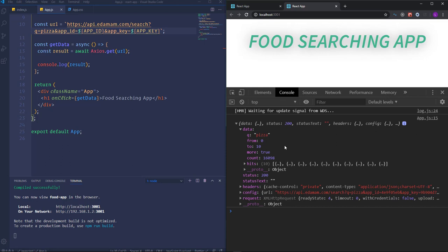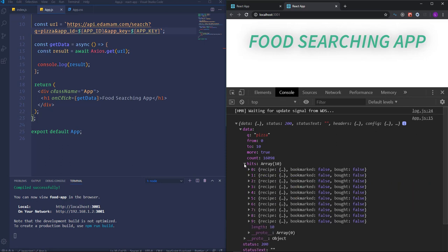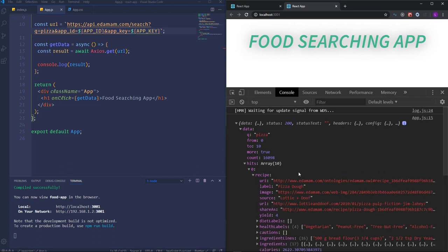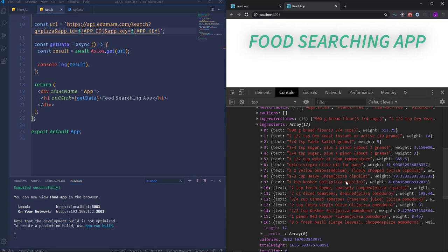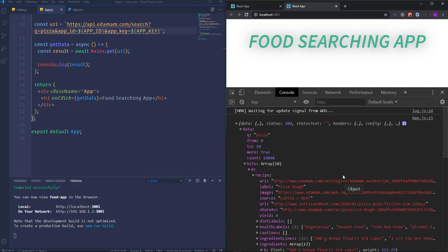The next thing we're interested in is a property called 'hits'. It includes an array with 10 different items — those are the actual recipes. Dropping it down, each recipe has a couple of properties. We have 'label' which can be used as the name of the food, then 'image', then 'url', and also another array which includes the ingredients of the food. Throughout this project we will use some of those properties.